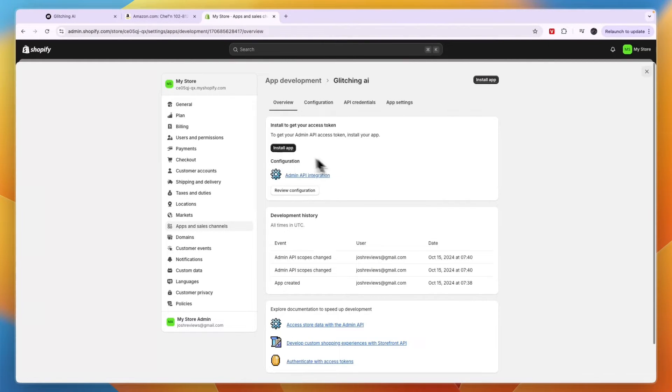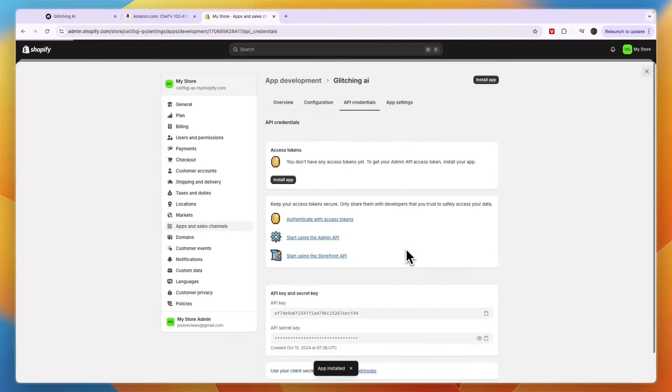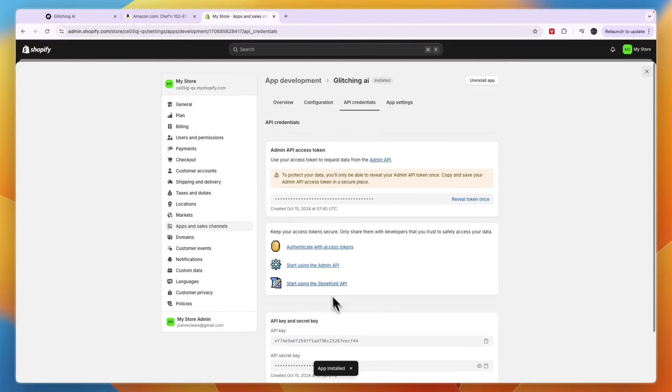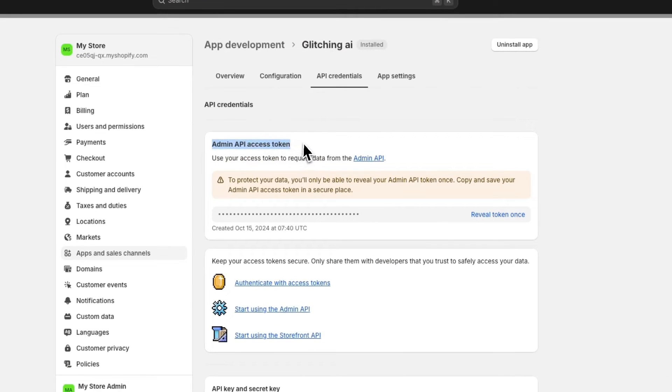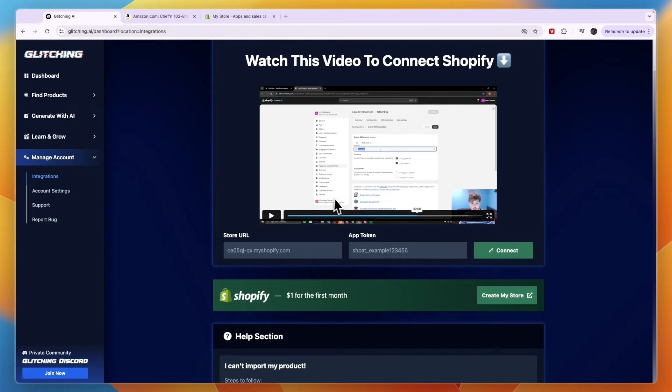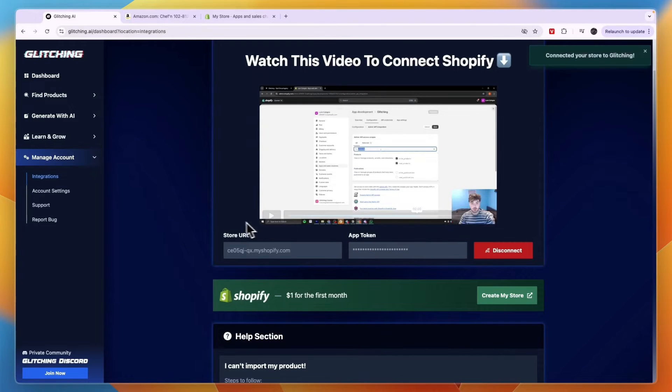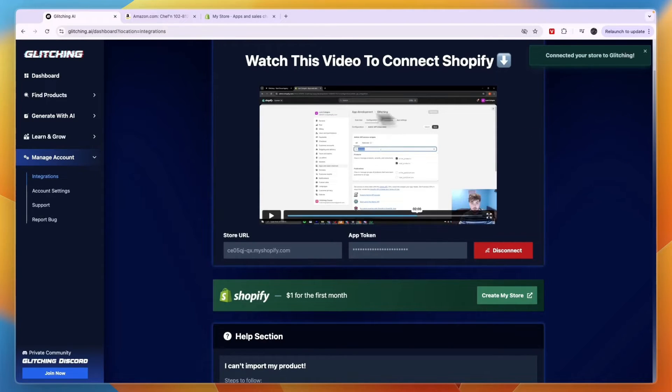Now after doing that go and click on install app right here. Then click install. Now the app has been installed and now you get your admin API access token. Now you want to click on reveal token once and then copy it. Then on glitching AI you just want to paste that in right here. Then click on connect. And now I've connected my store to glitching AI.